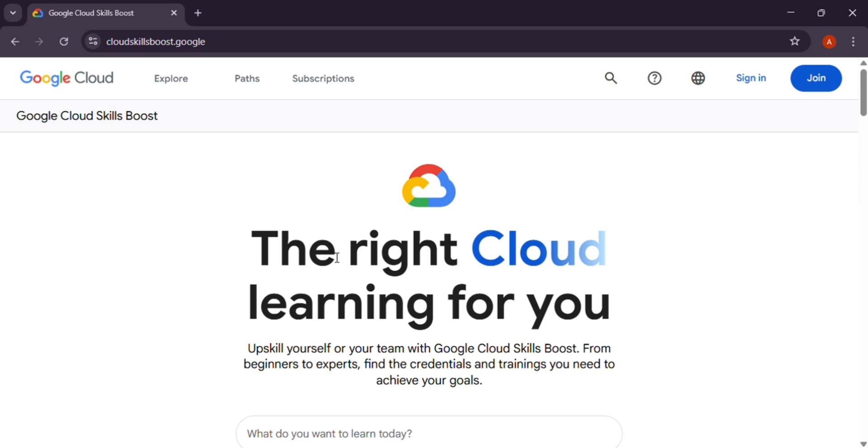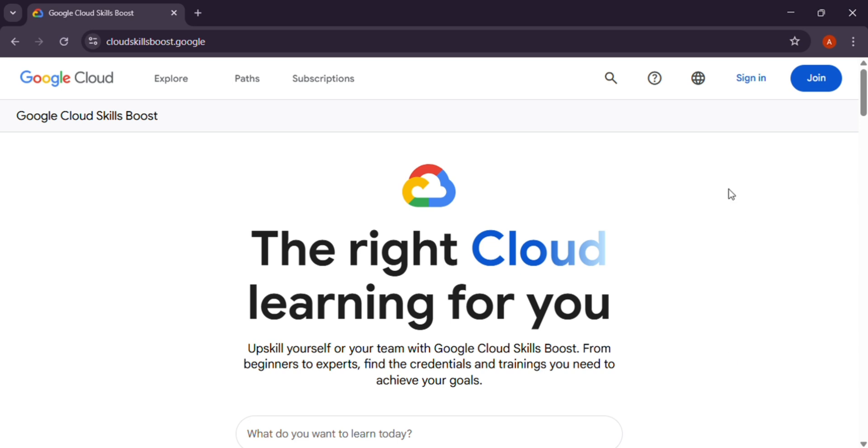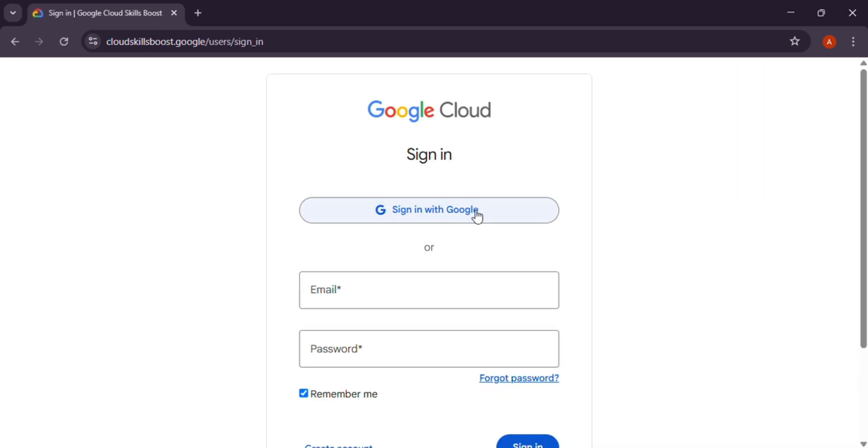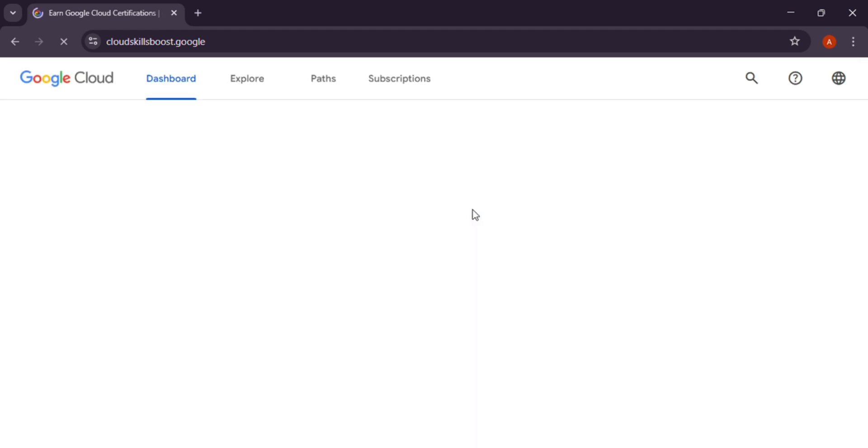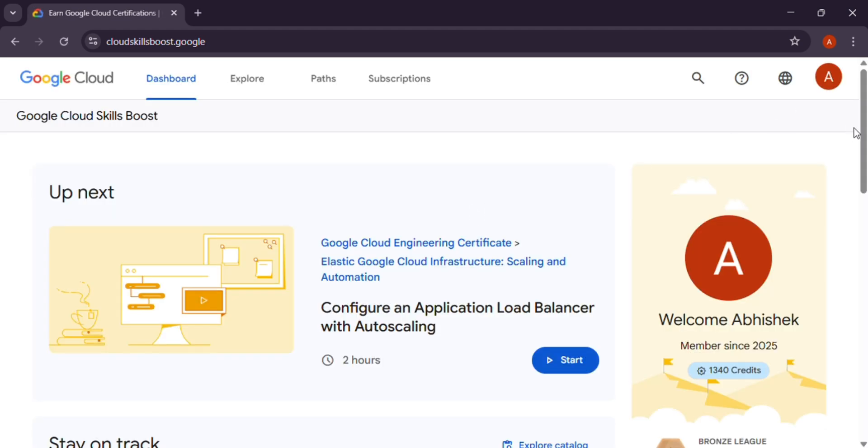Click on sign in. In case you have created your account, click sign in with Google. Now head over, click on my account, go to settings.